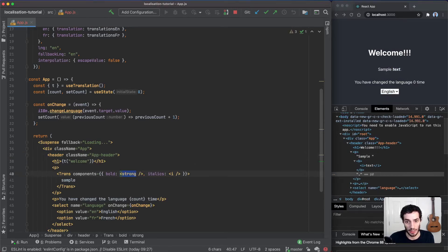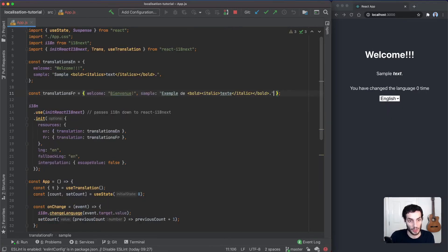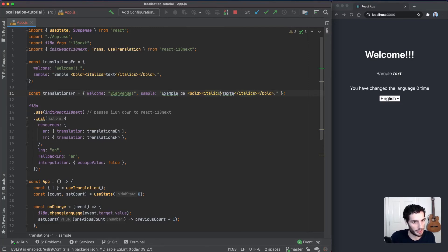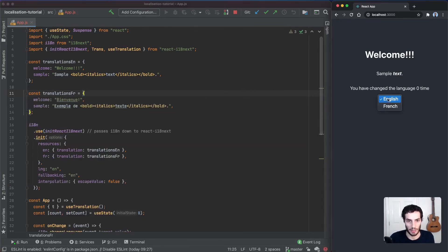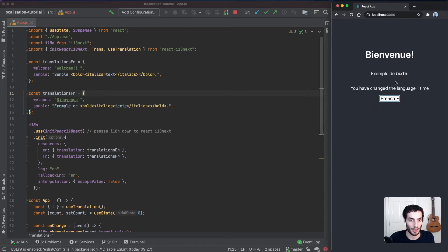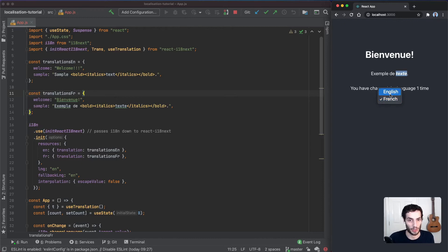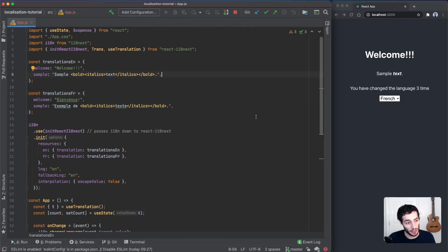Let's just add in the French translation. I think I've got italics instead of italic there. Now just to double check, if I change this to French, this is going to highlight exactly what we need it to highlight here as well. That's all working fine.